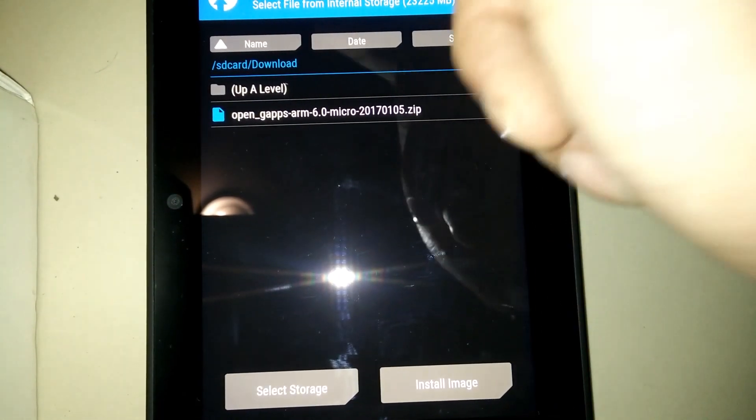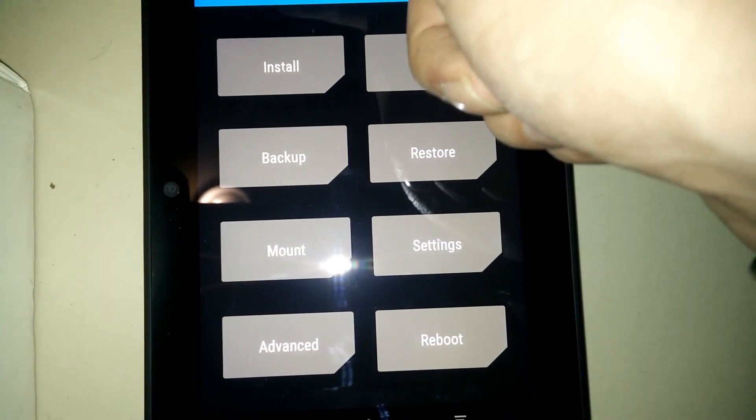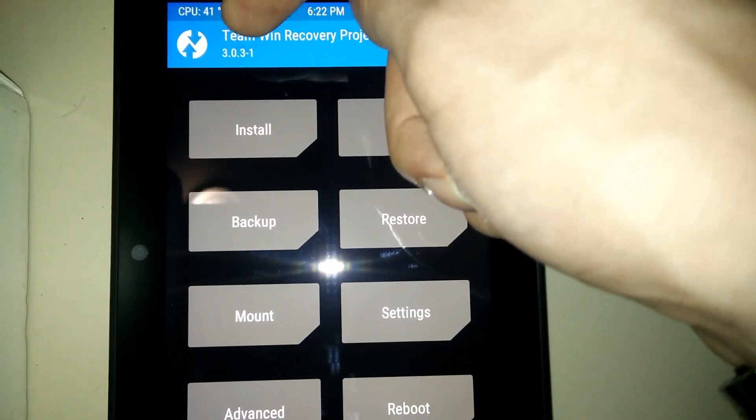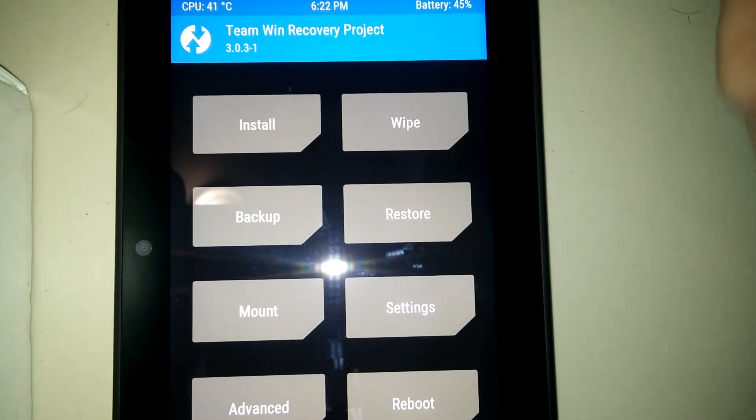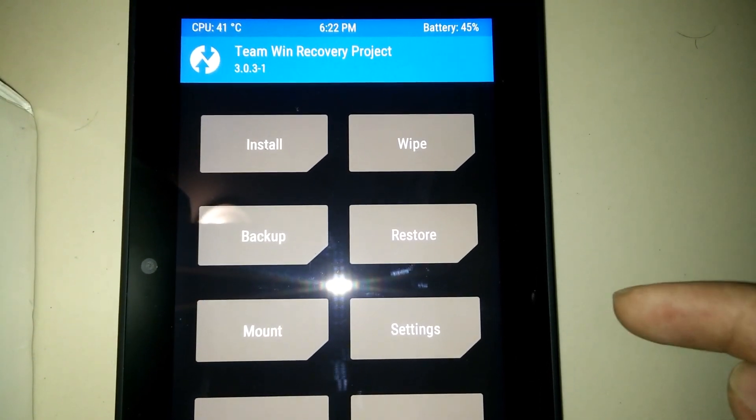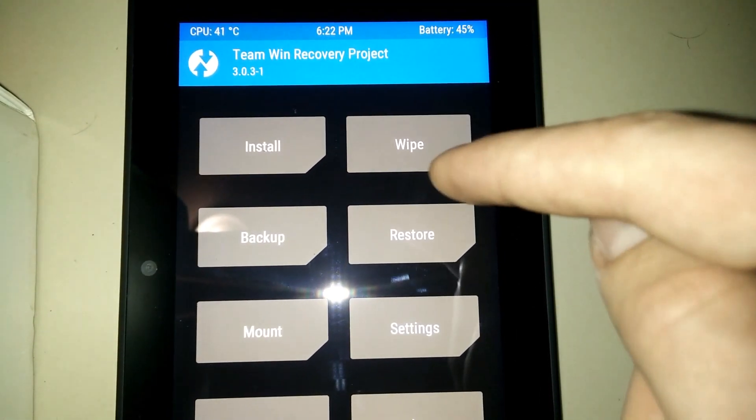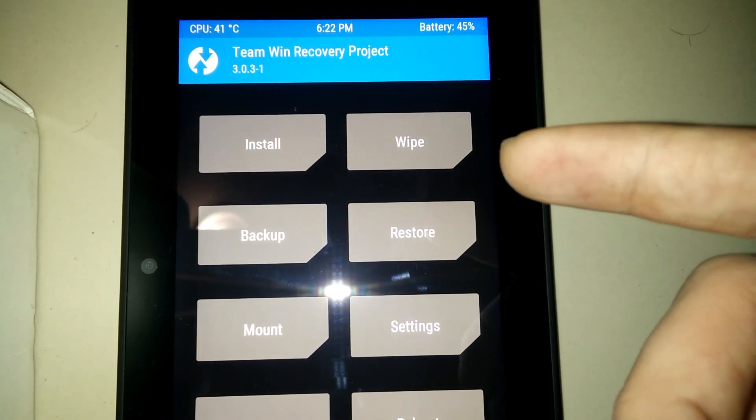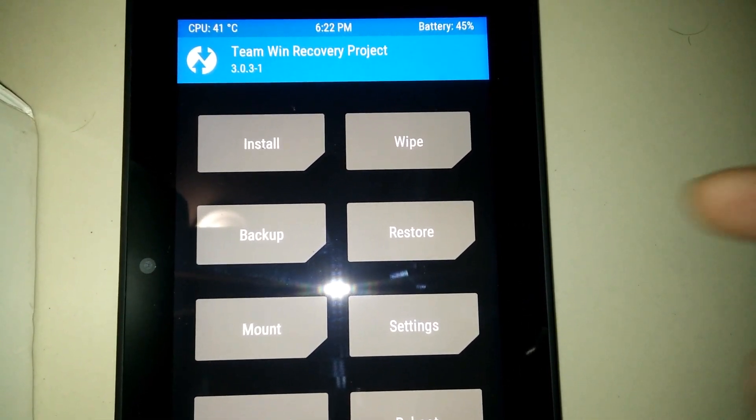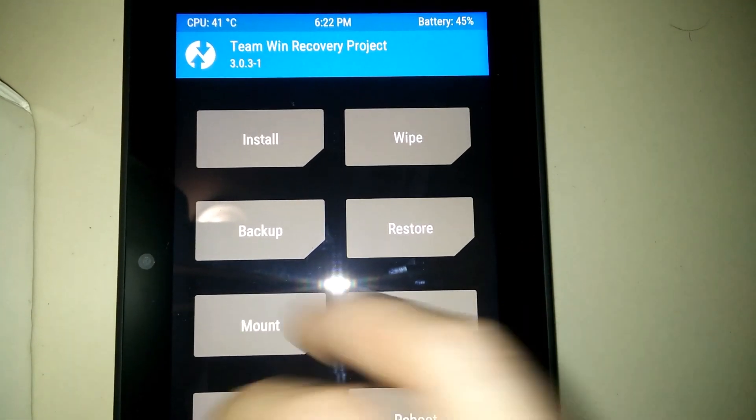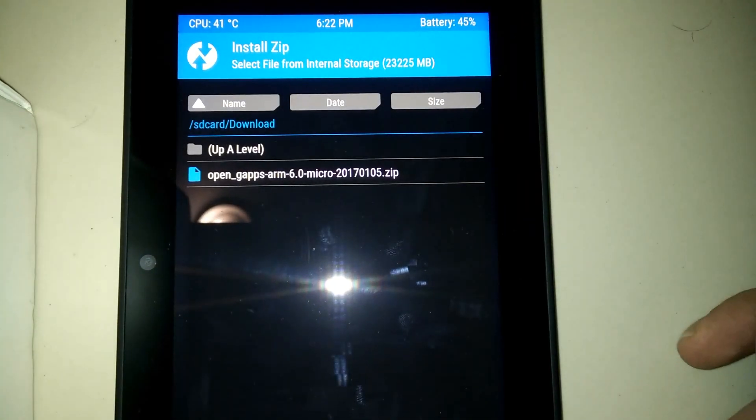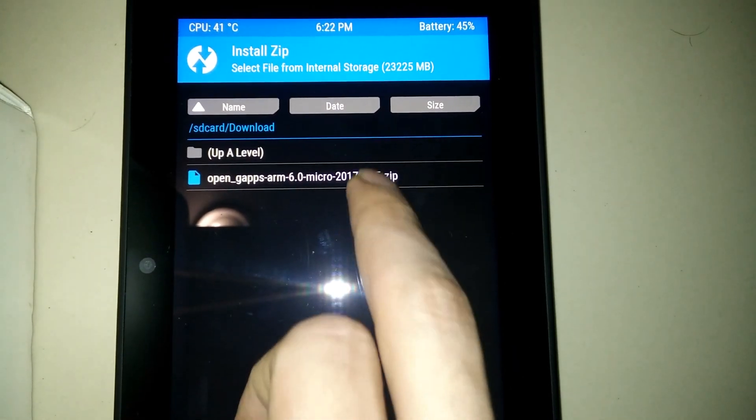It's pretty simple. You just got to make sure you have version 3 of the TWRP project. This is the recovery. This one does not work with SafeStrap, so you got to make sure you are running TWRP.